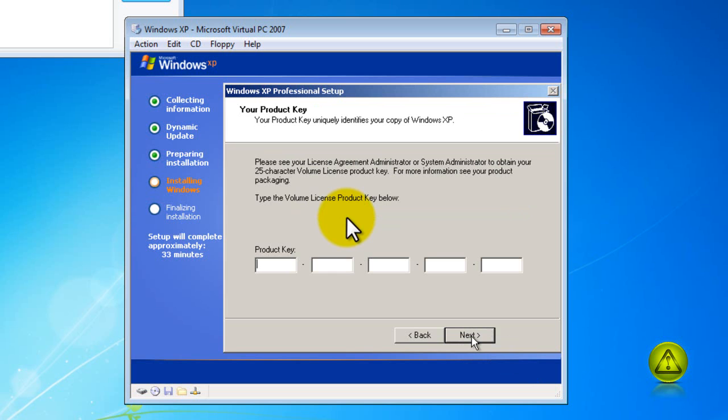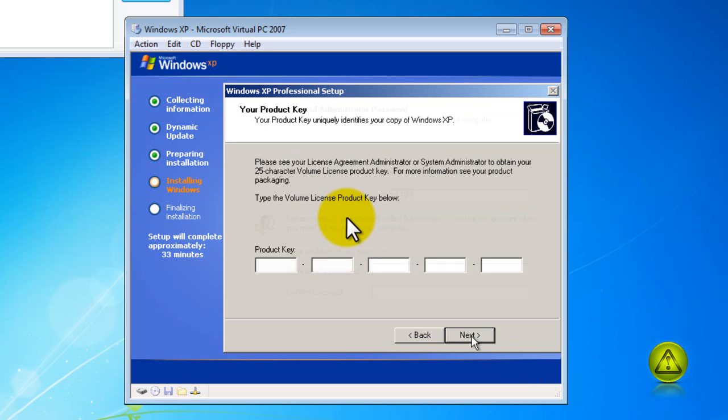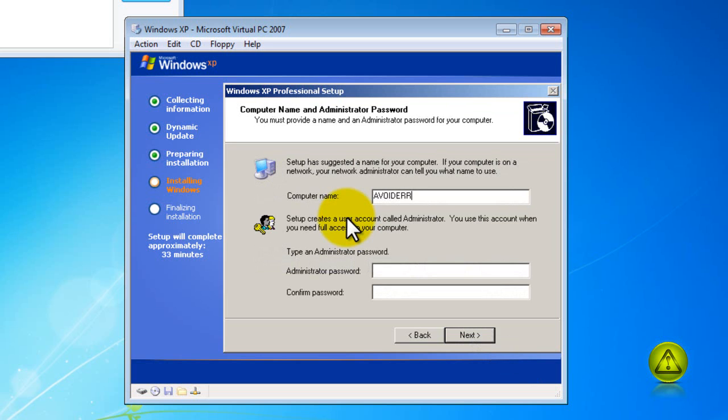Product key and then click on next. And throughout the process windows like this are going to keep on popping up. Just fill it up accordingly like you see here in this tutorial.